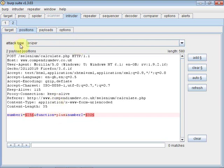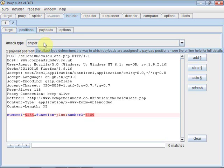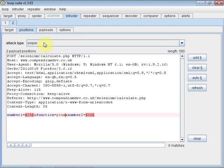The attack type is what defines the parameters that we're going to use, that defines the payloads that we can use. So a sniper attack only uses a single payload and uses the same value across all the different payload positions.